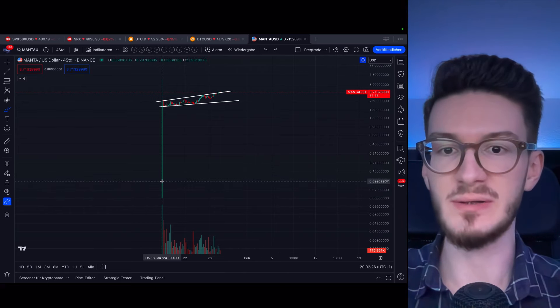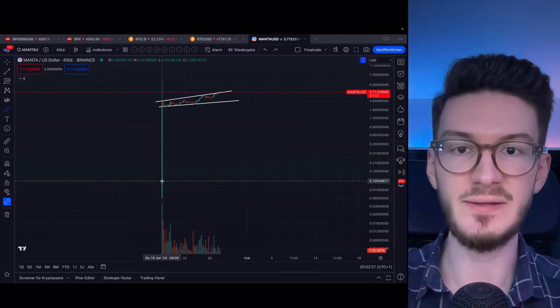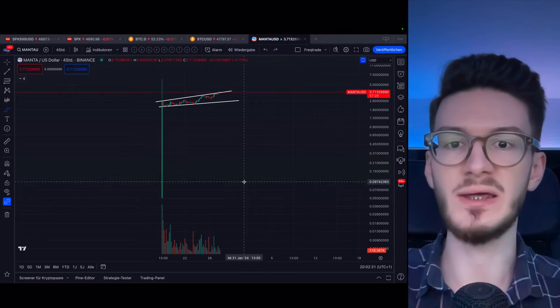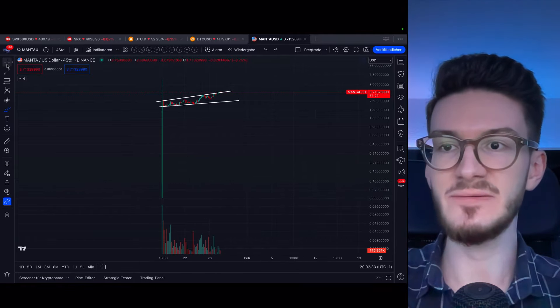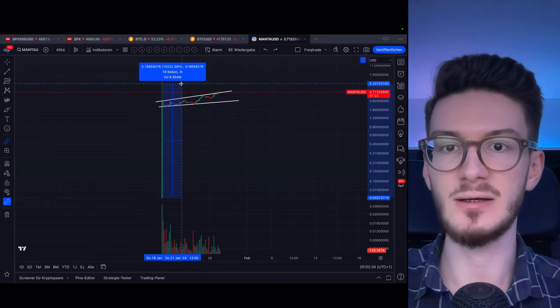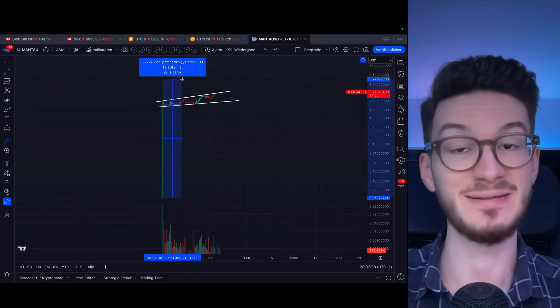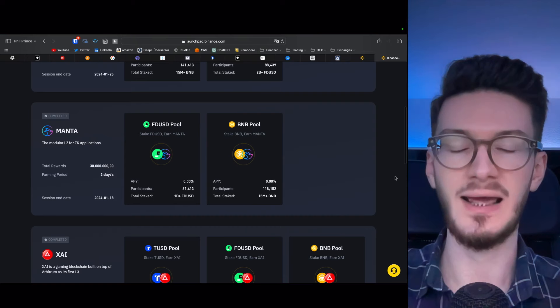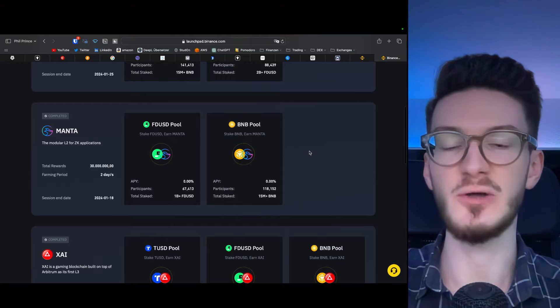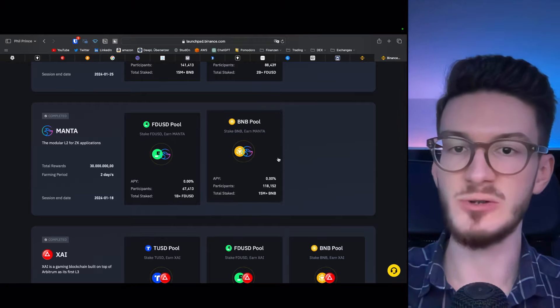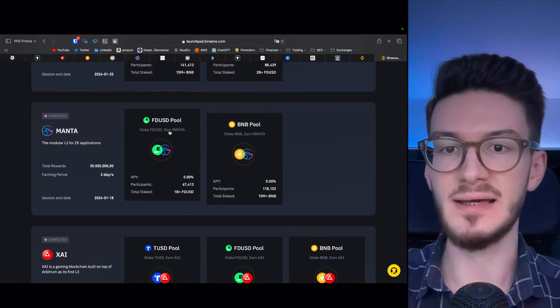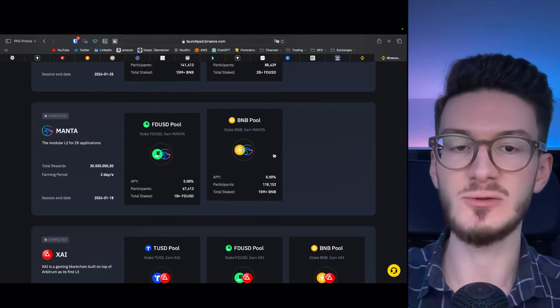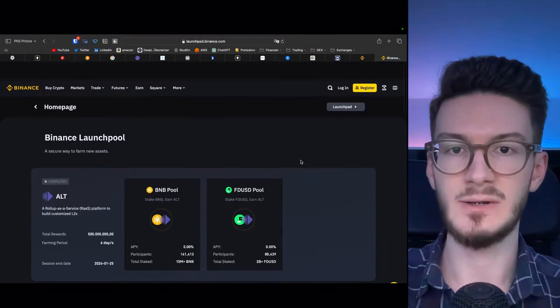So to start with, Manta launched on January 18th, just over a week ago, with this massive pump, which is on its own around 120x. And that is most likely due to the fact that Manta launched through Binance Launchpool, which allowed you to stake BNB and FDUSD to get some Manta tokens.